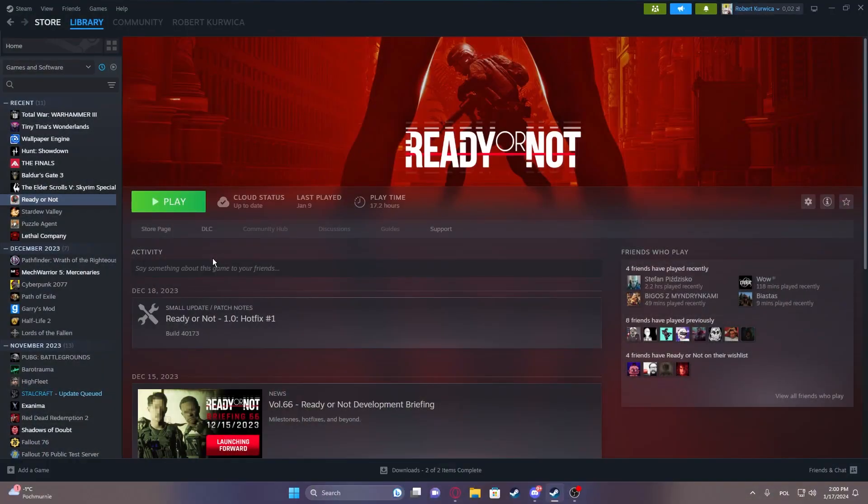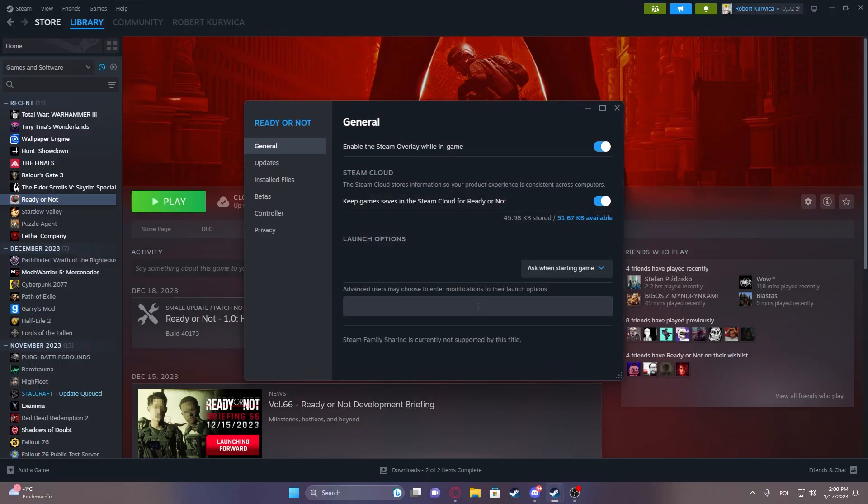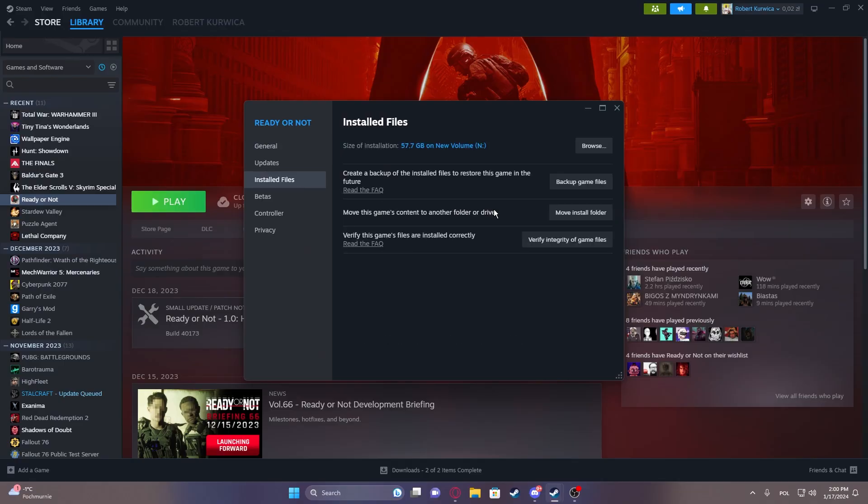To do this, first we'll need to right click on the game in our Steam, go to the properties, inside select installed files and click on browse.